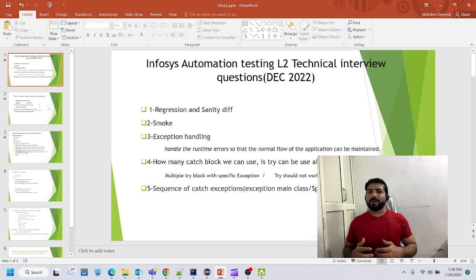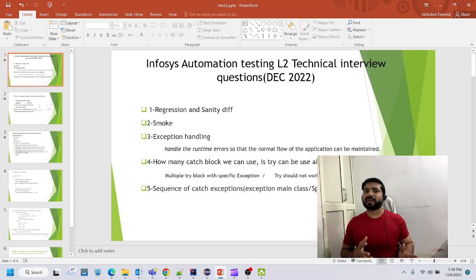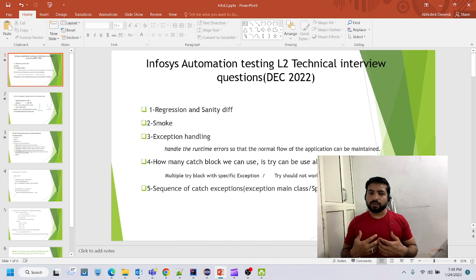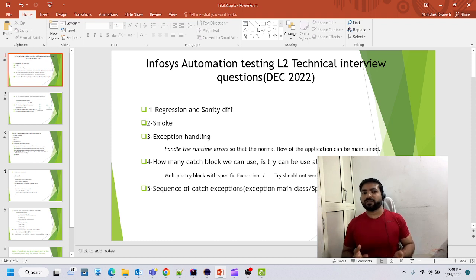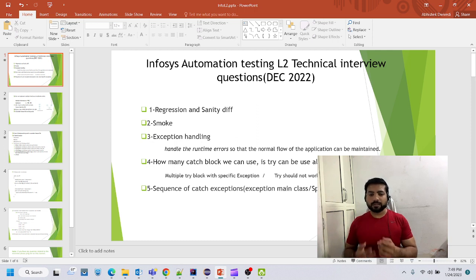If sanity is failing, then we have to discuss with the developer, or set our criteria — like if 40 percent of test cases are failing, we can reject this build and the developer has to fix those defects or recheck their dev sanity test cases.